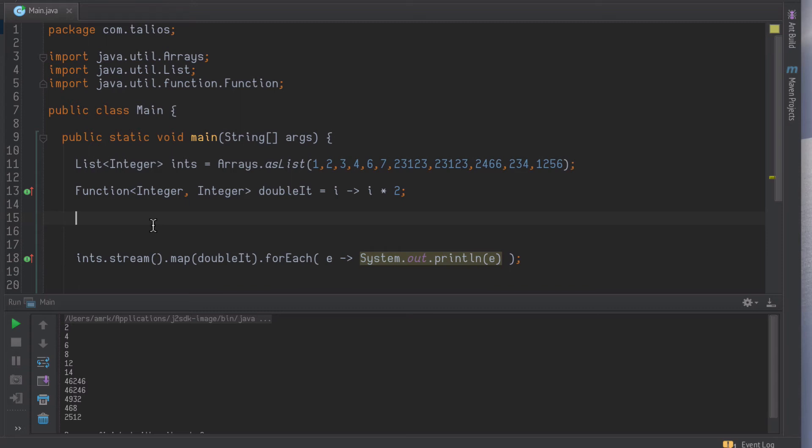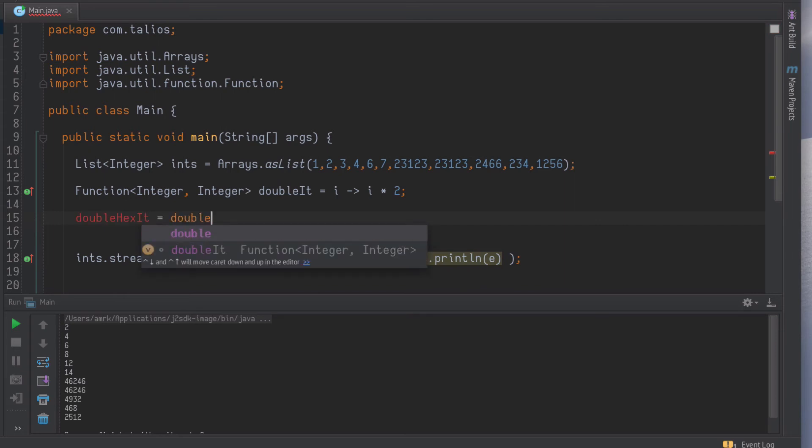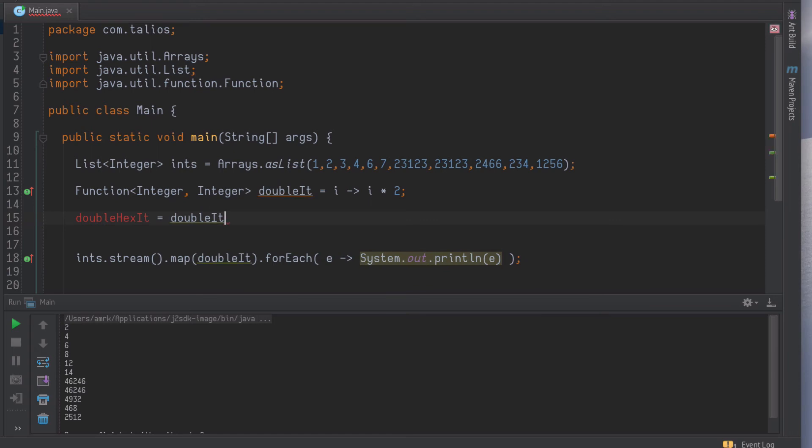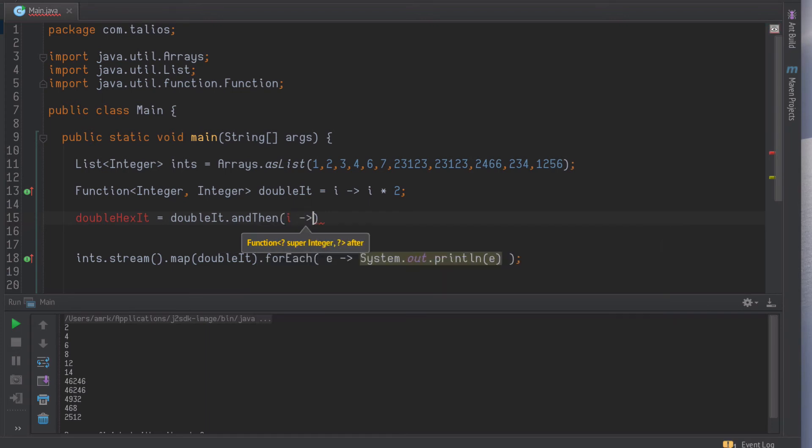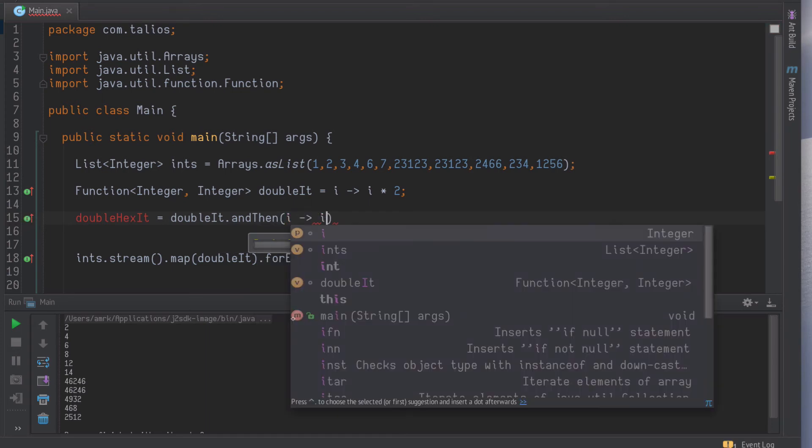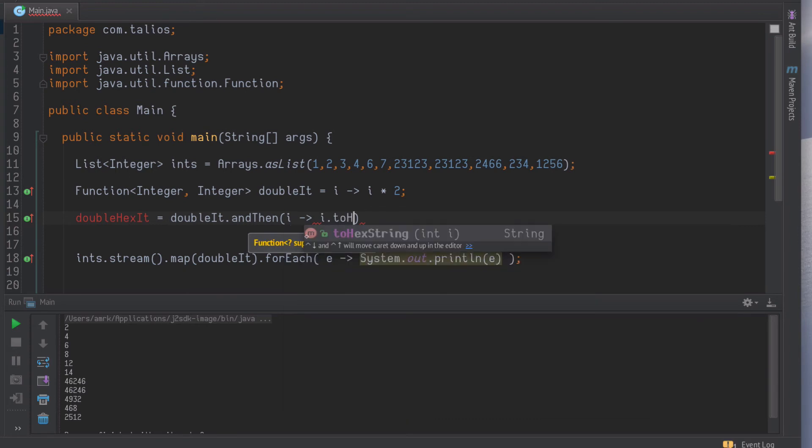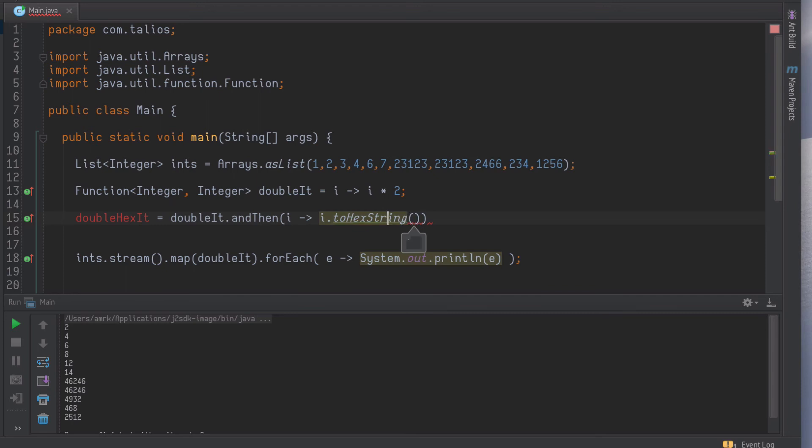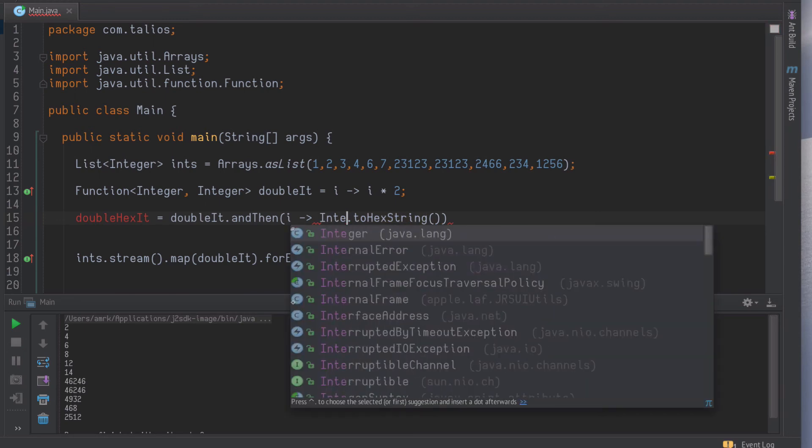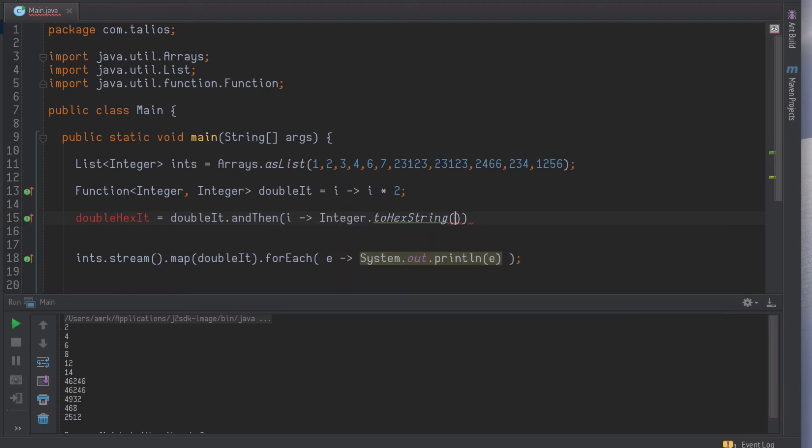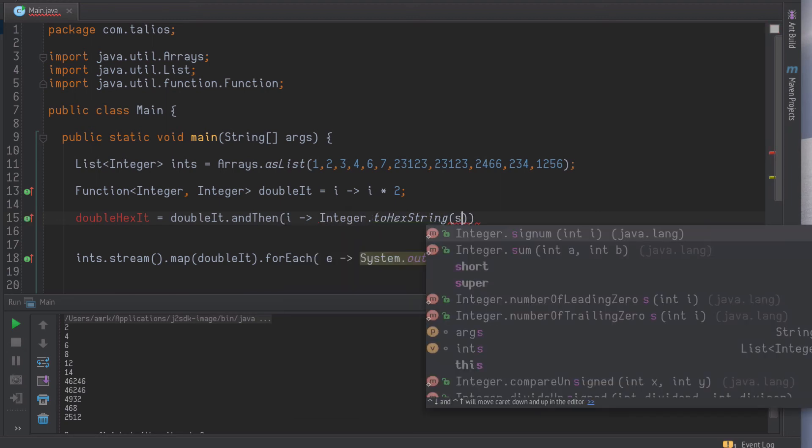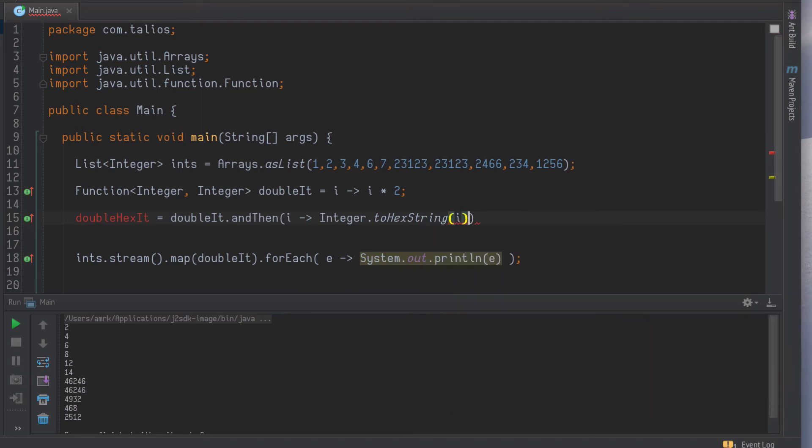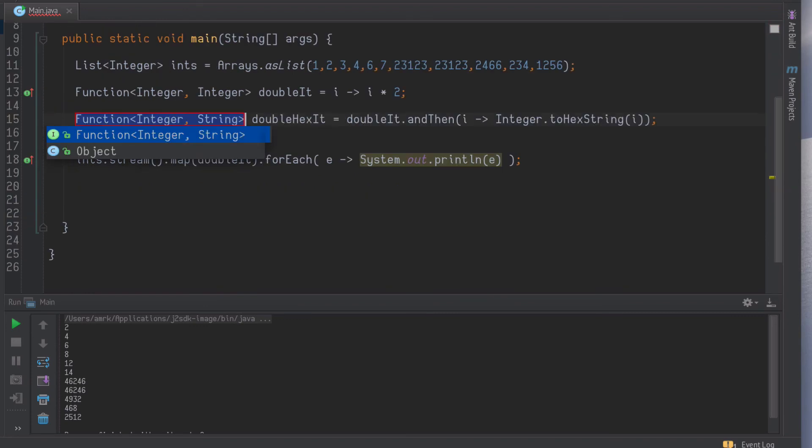So we will create doubleHexIt equals doubleIt, so we refer to the function we've got already, and then we take in the i. If we define that variable, now we have a function that goes from an integer to a string.